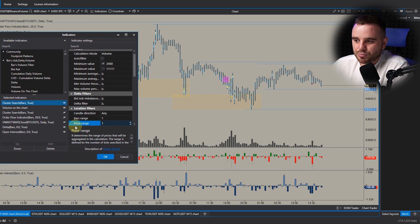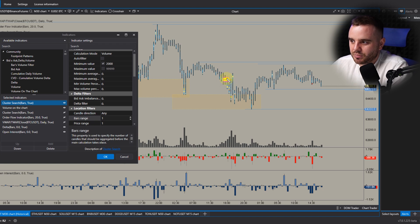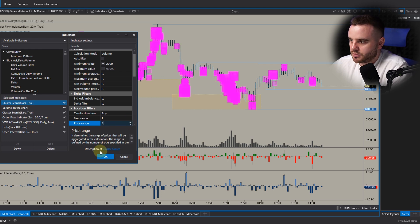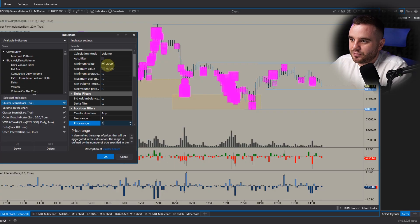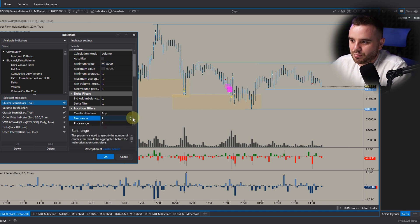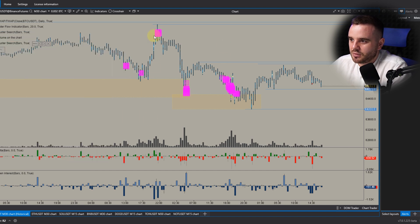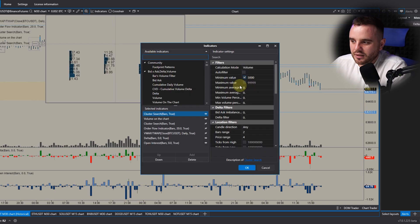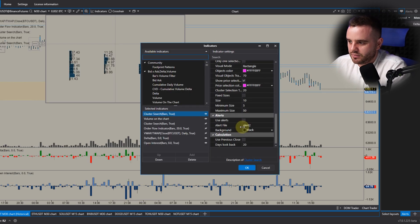You can also add price ranges and bar ranges. Clusters show volume at a particular candle, but price ranges calculate several clusters together — because sometimes big volume is spread across several candles. For example, setting 5000 BTC shows an area where the biggest volume was traded. Price ranges similarly highlight areas with the most volume.